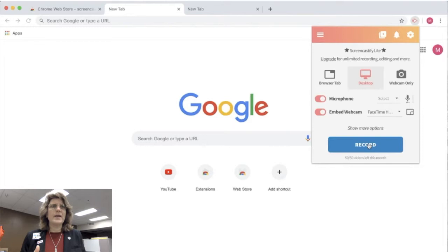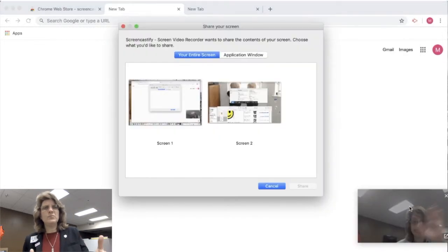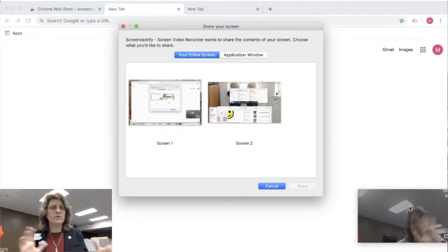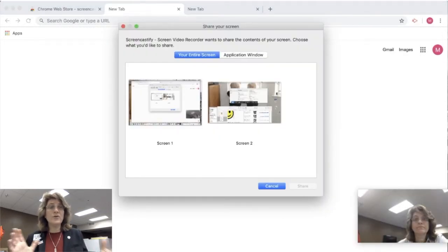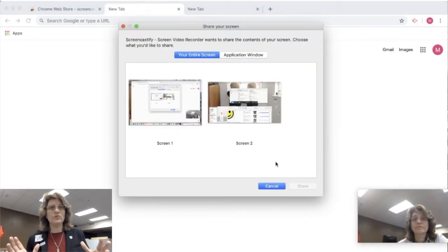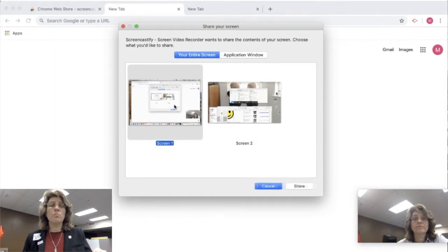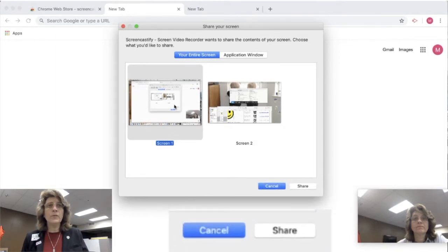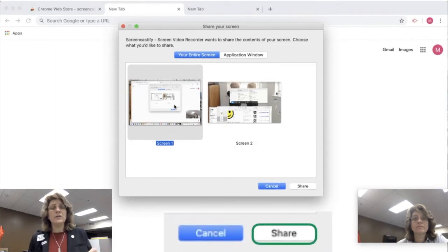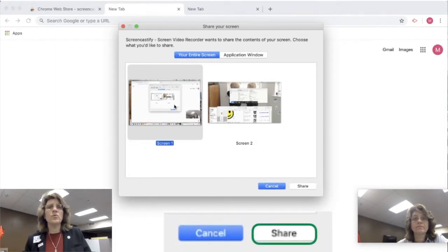So I'm going to record right now. It's going to ask me, do I want to share my entire screen? Because I have a couple of windows open right now. So I'm going to click the button share. And when I click the button share, immediately it's going to start recording.